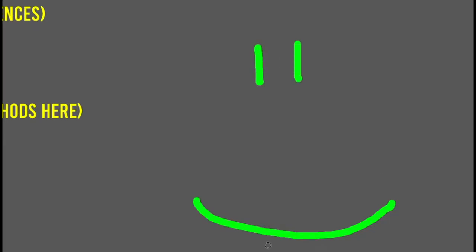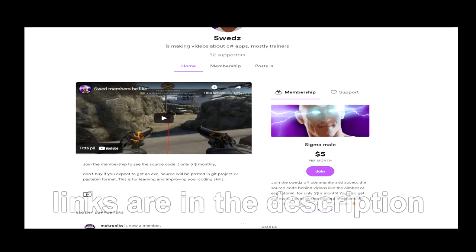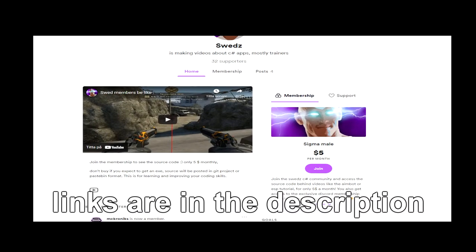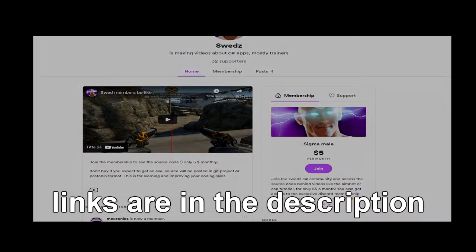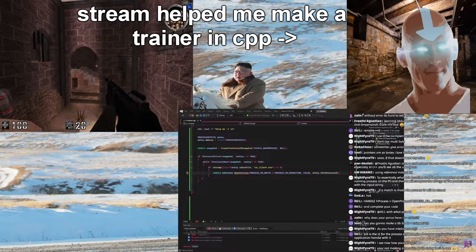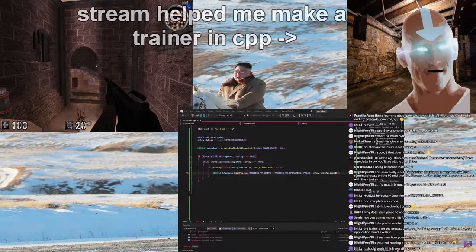If you want to support me and download the source code without doing any work, then join the Buy Me a Coffee community and hit me up on Discord. You're also welcome to join me the next time I stream — it will be on the YouTube channel.